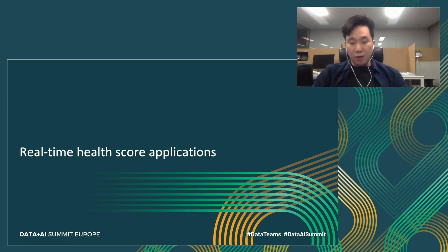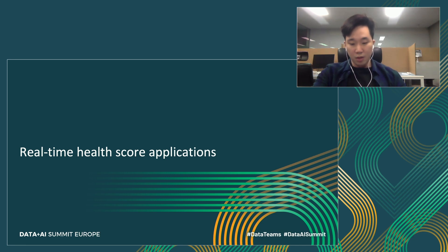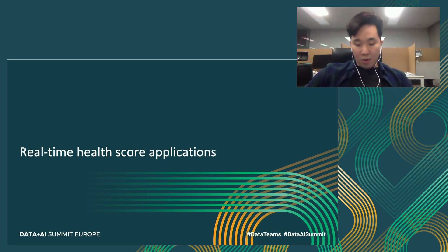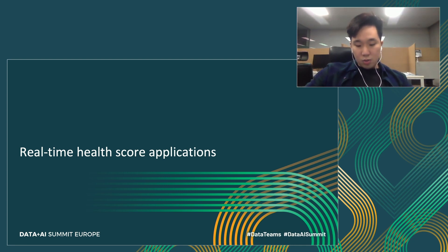In the following slide, I will describe how to compute a health score using Spark streaming in real-time. Since there are many functions and components used in the application, it is very limited to introduce them all in this session due to time constraints. Therefore, we will focus on the health score computation on Spark using a simple prototyping application.